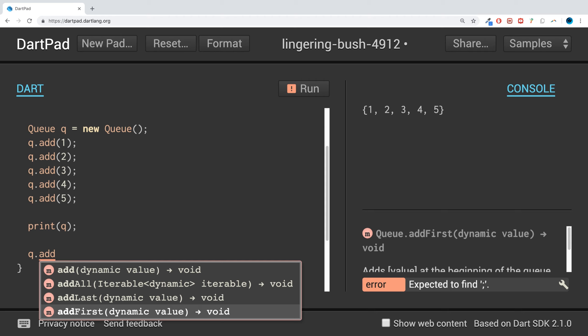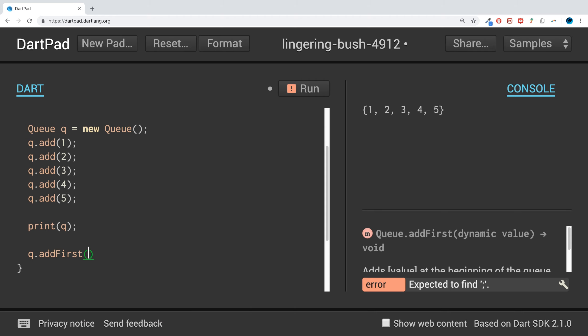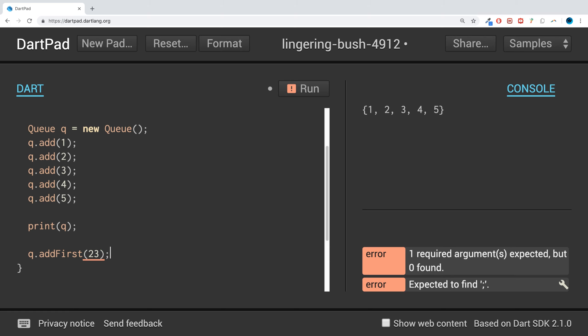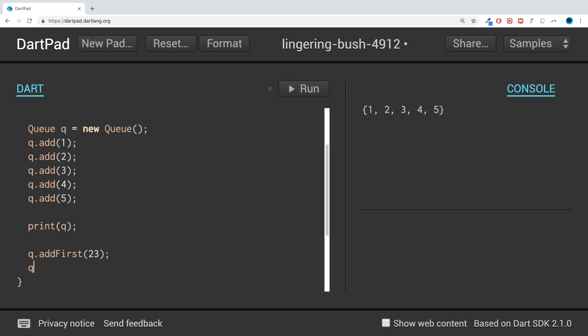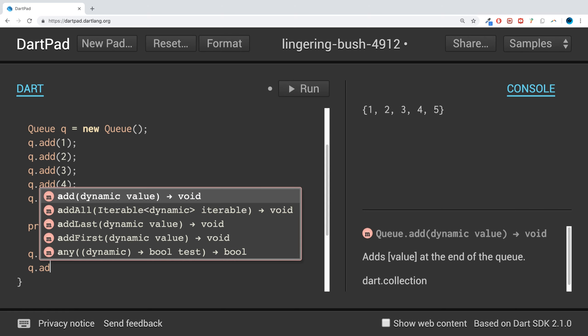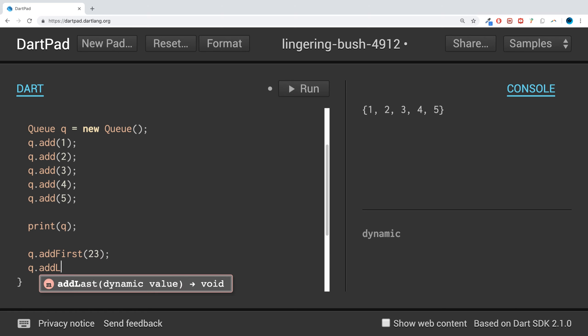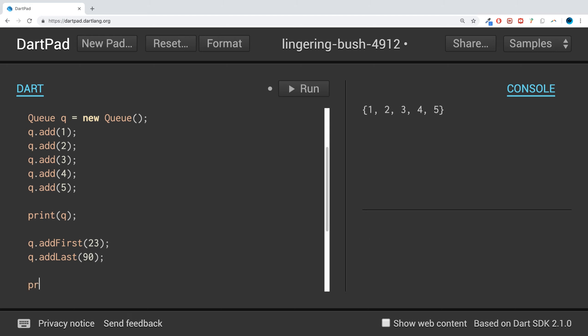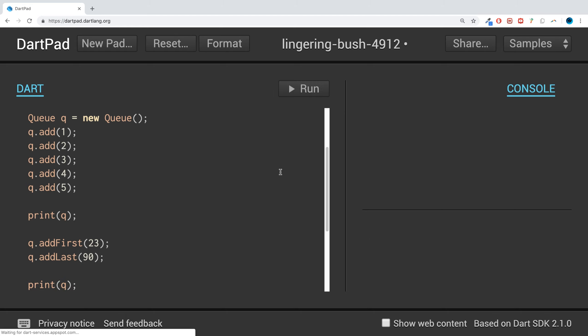We can do q.addFirst(23) and then q.addLast(90), and then print it out. There we go - the first one literally added it at the start.